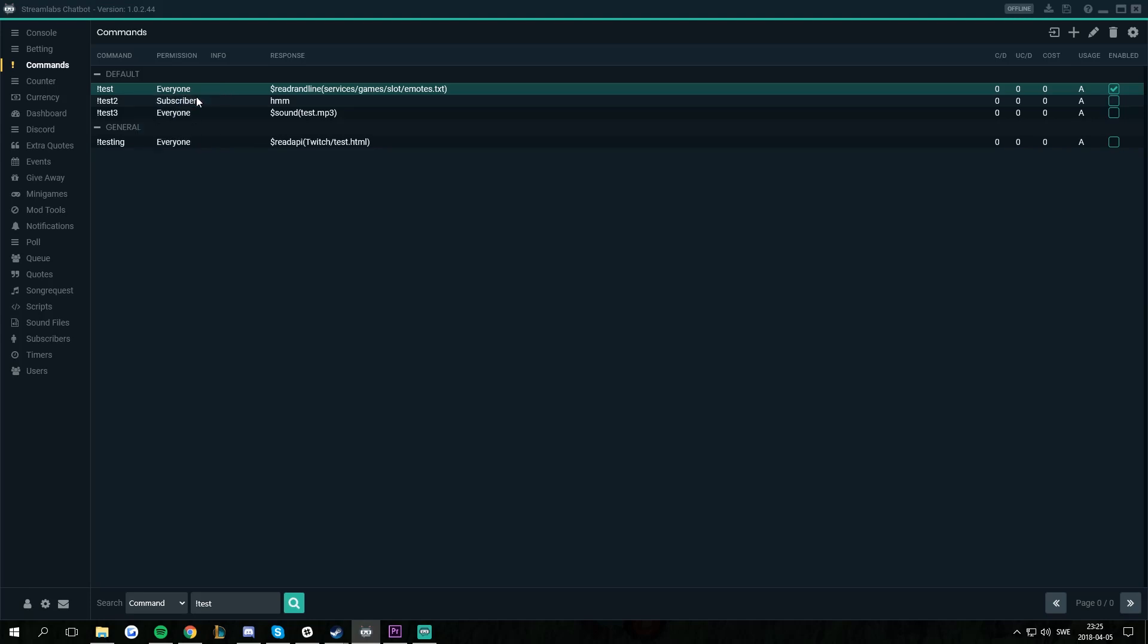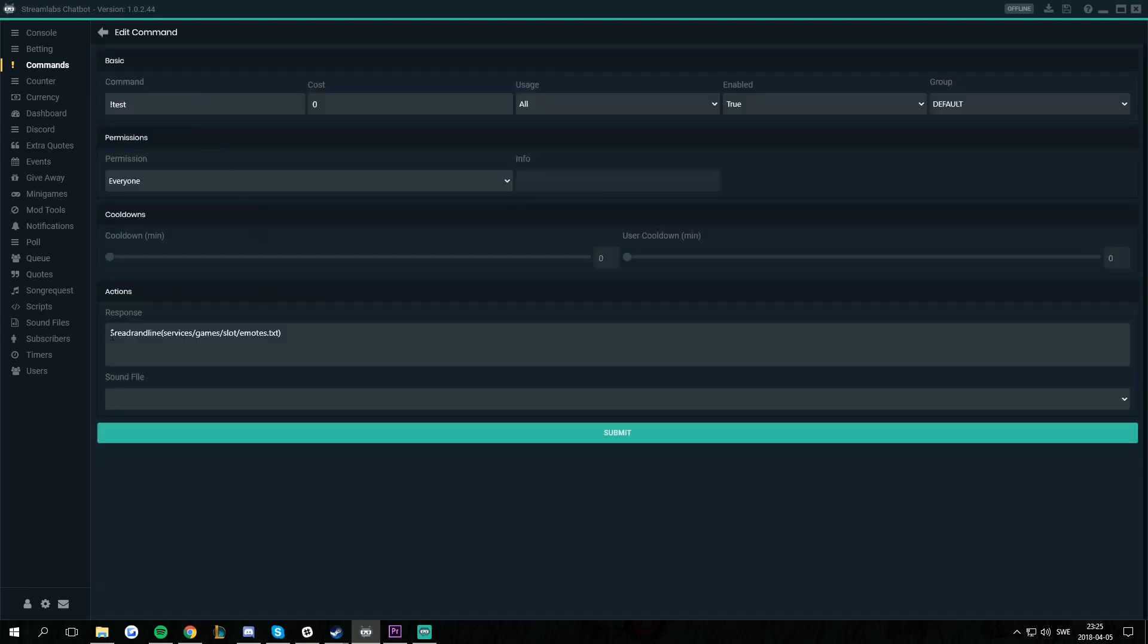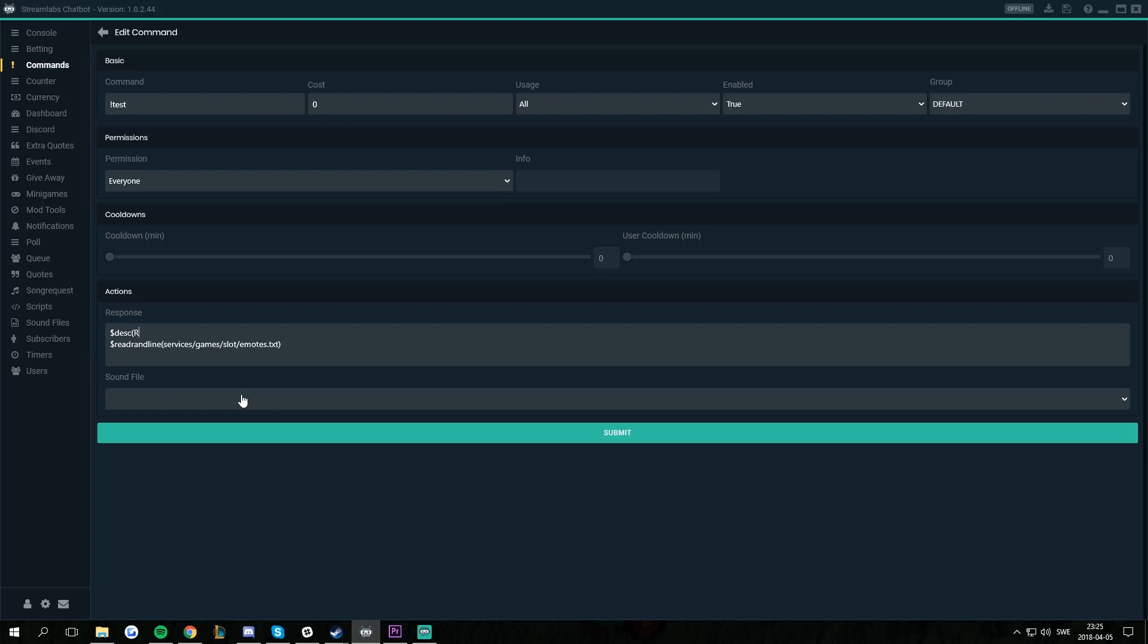And I edit it. This is a read random line from a text file containing Twitch emotes. Then I'm just going to move this one down one line. And on the first line, I'm going to put dollar sign, D-E-S-C, word for description, open in parentheses, and then the description I want. I want this to show up in the list as returns a random emote. And then I close the parentheses. And that's it.